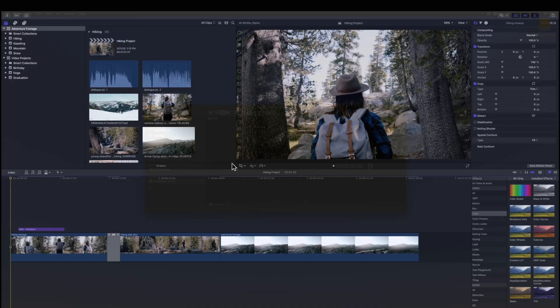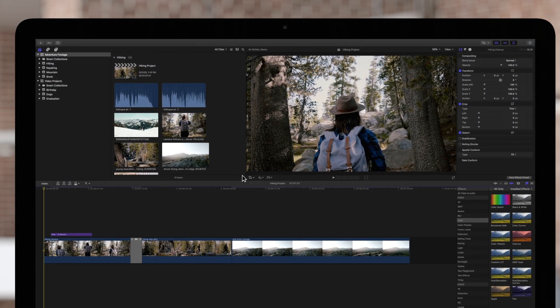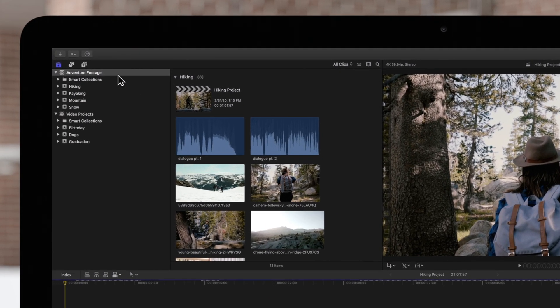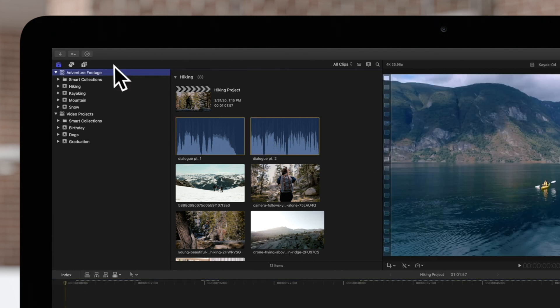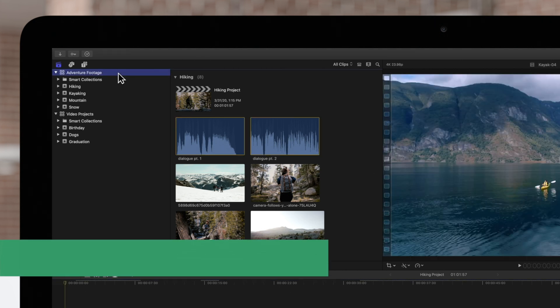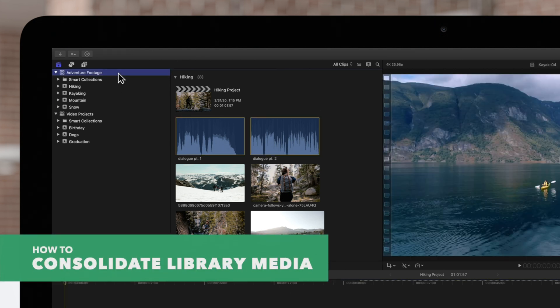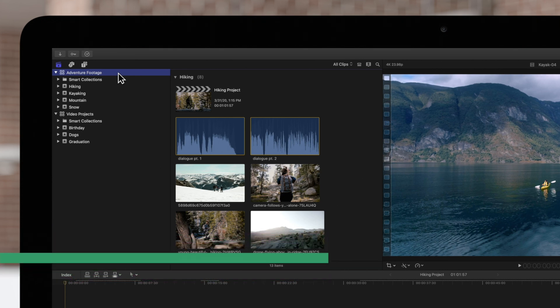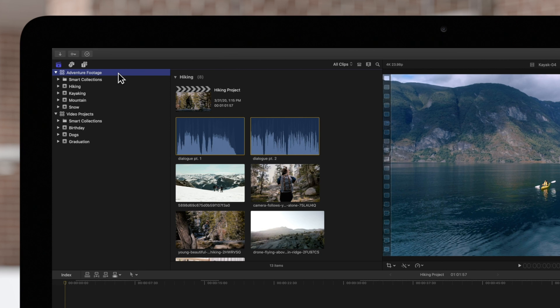Go back to Final Cut Pro. Select the library you want to transfer in the sidebar. Next, we'll consolidate all our media into our library so that any linked media won't be missing when we transfer the library.